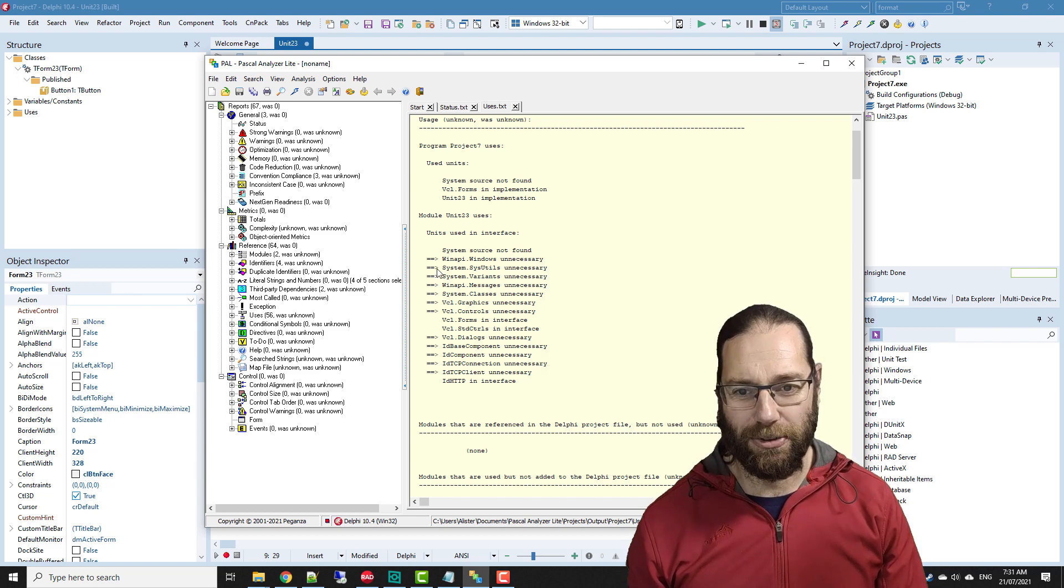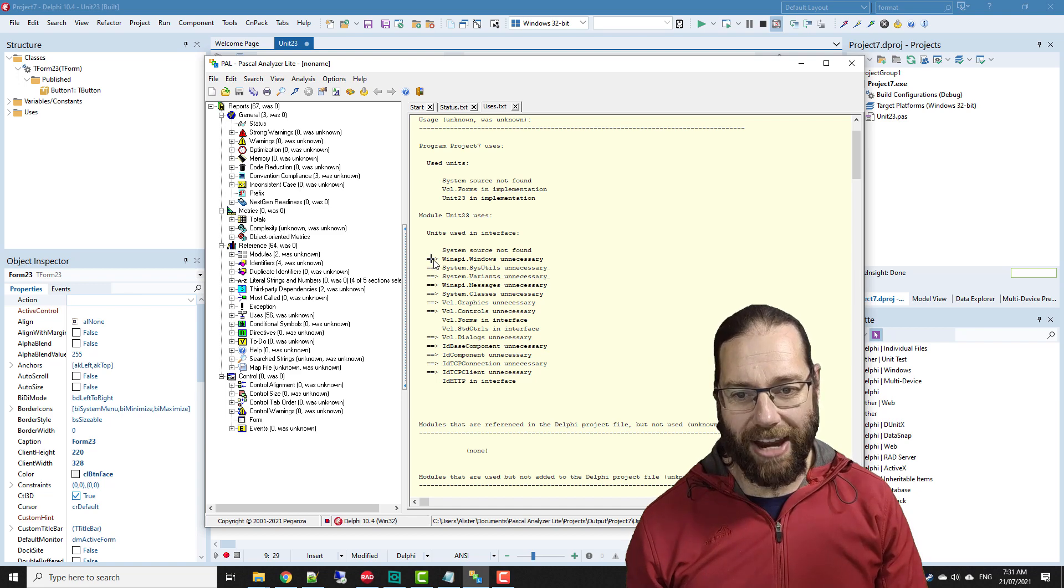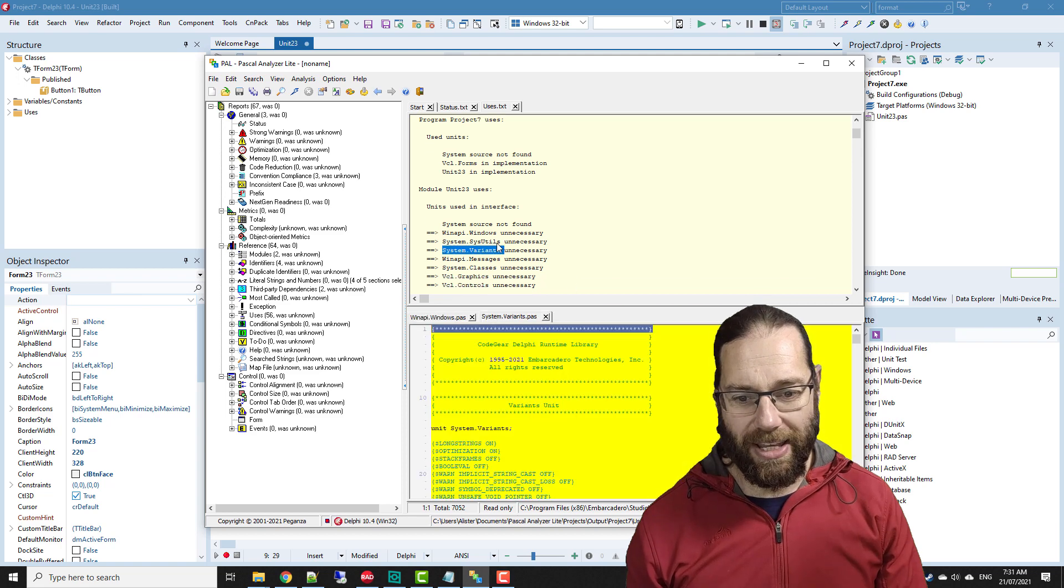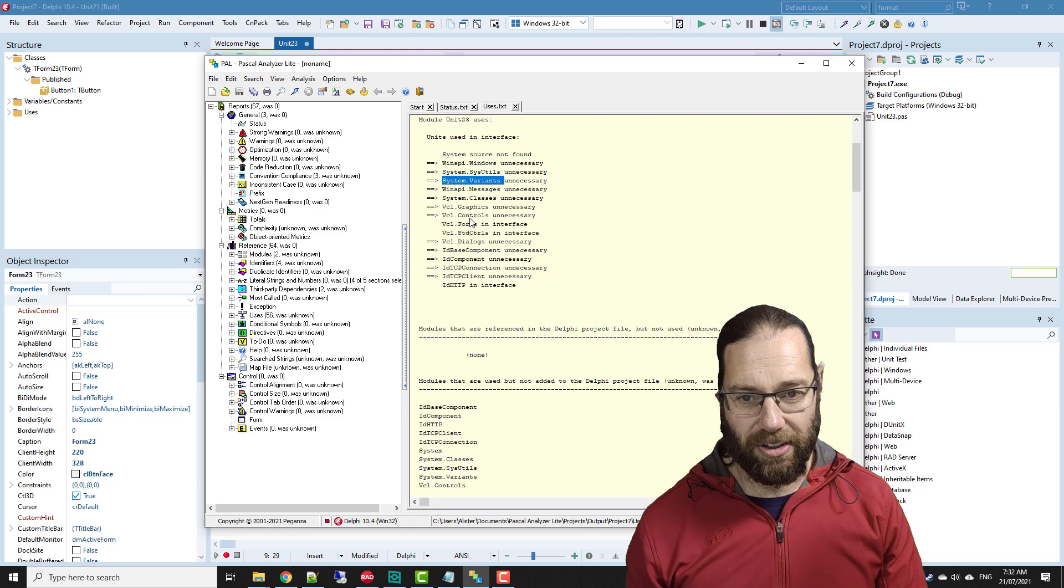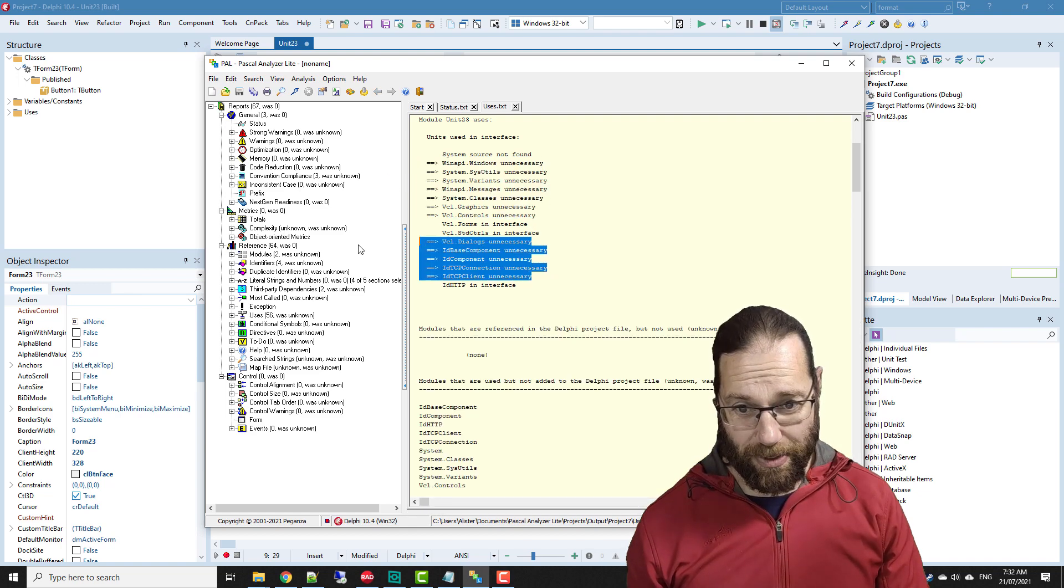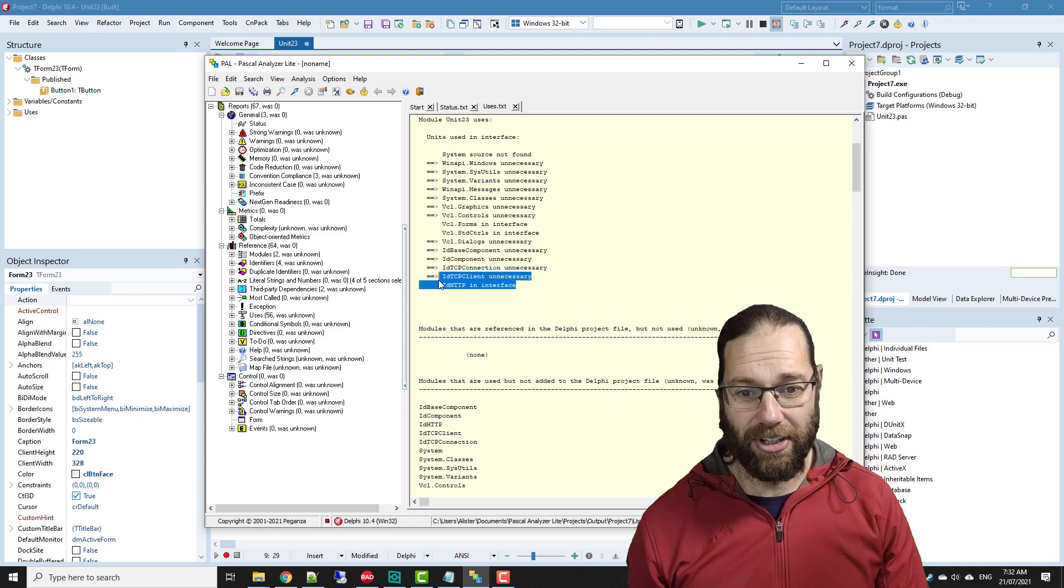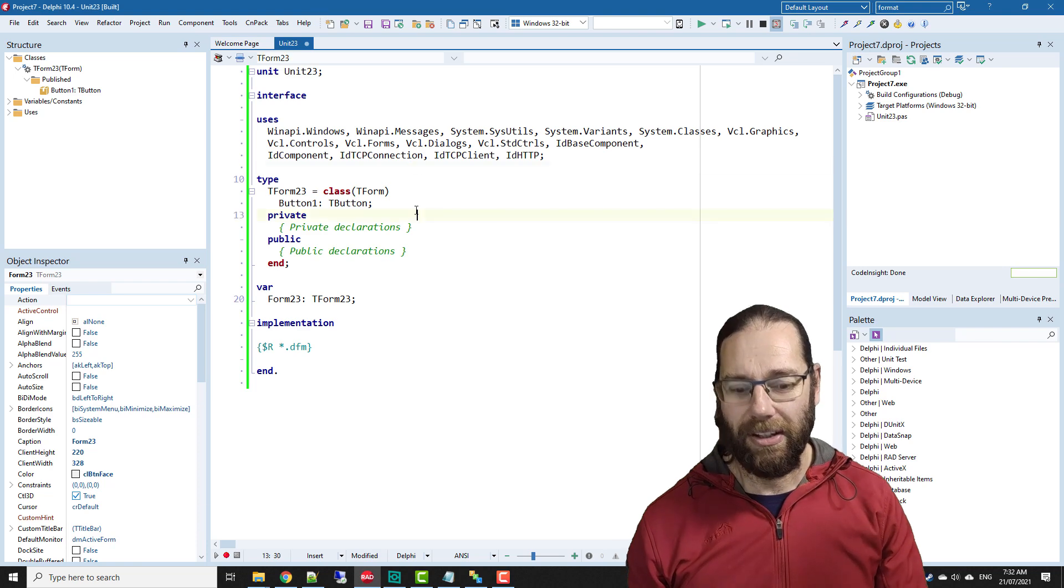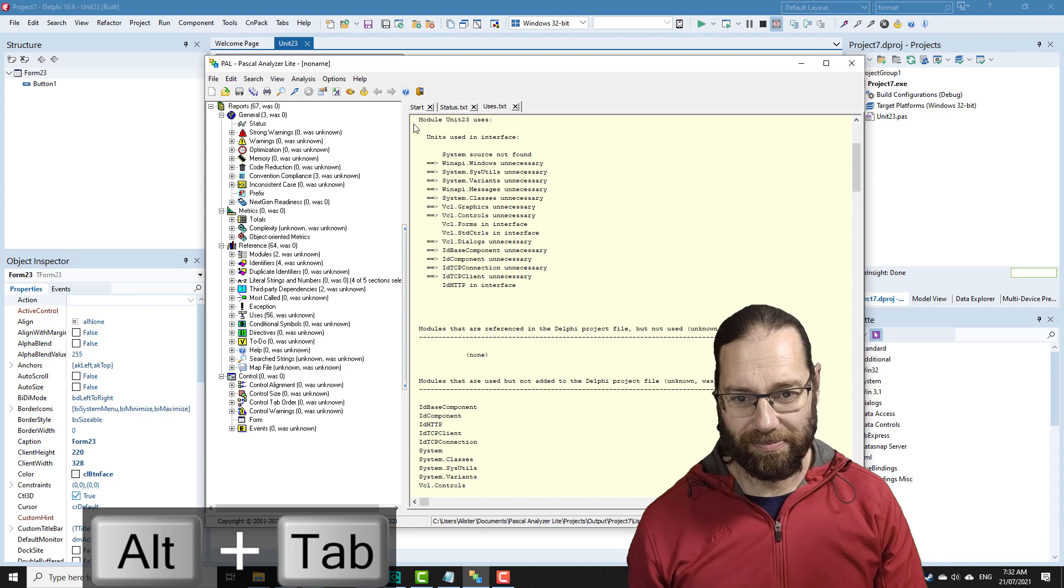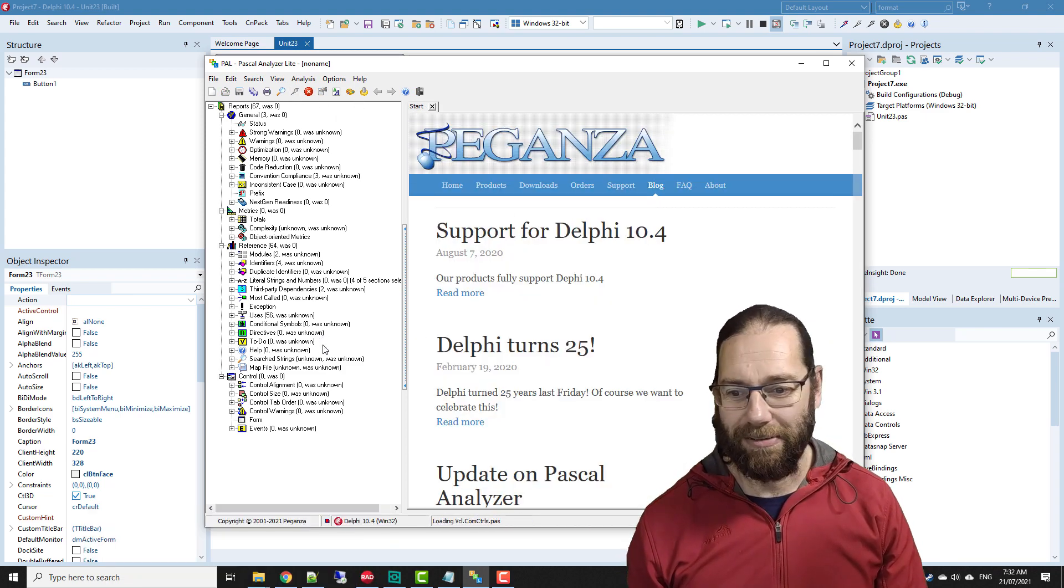These with this arrow beside it are units that we can remove. Like before, we're not going to remove these ones, but these ones we definitely could. In fact, that one should be removable as well. Oh, in fact, did I not save? I didn't save, so let's run that again.